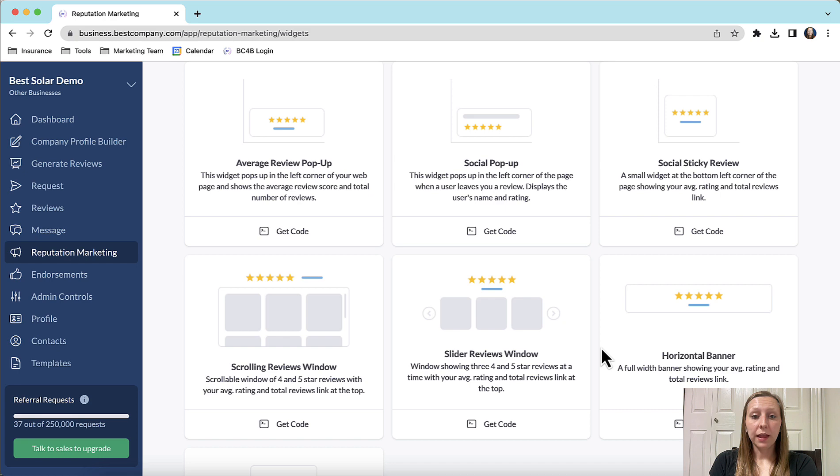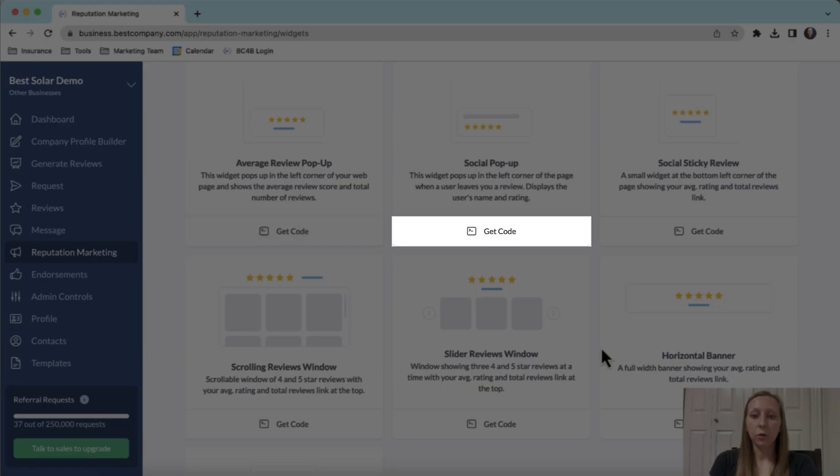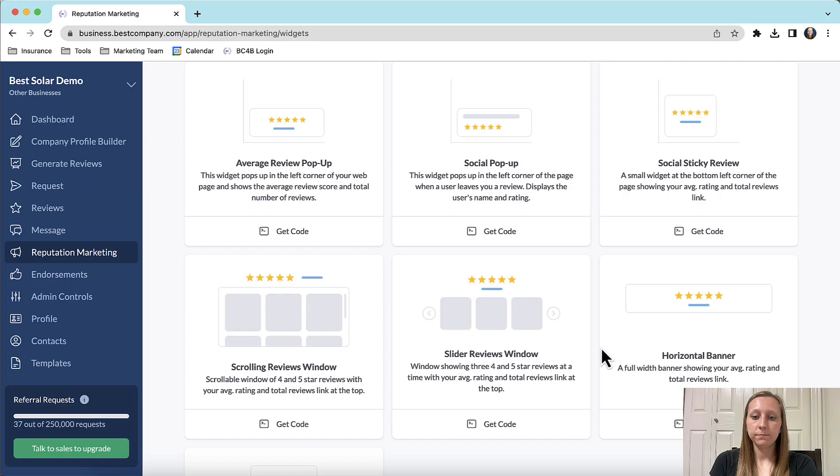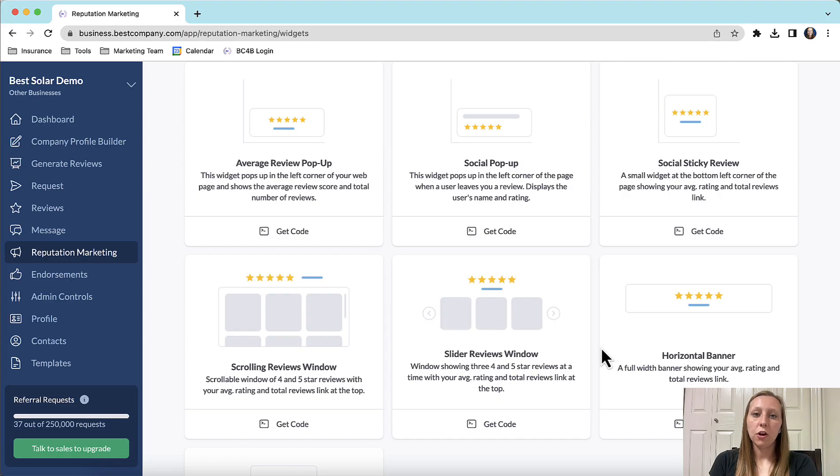If you would like to see an example of what any of these widgets look like, you can click get code underneath each widget. Once you have copied the code, you will have everything you need to go onto your website and embed the widget.